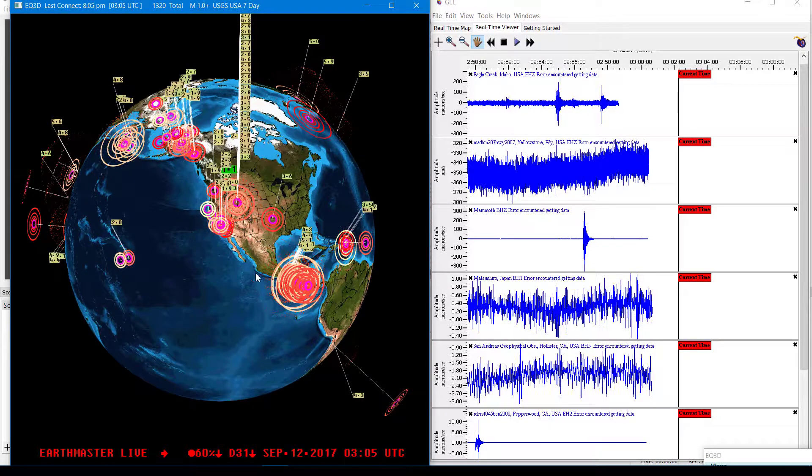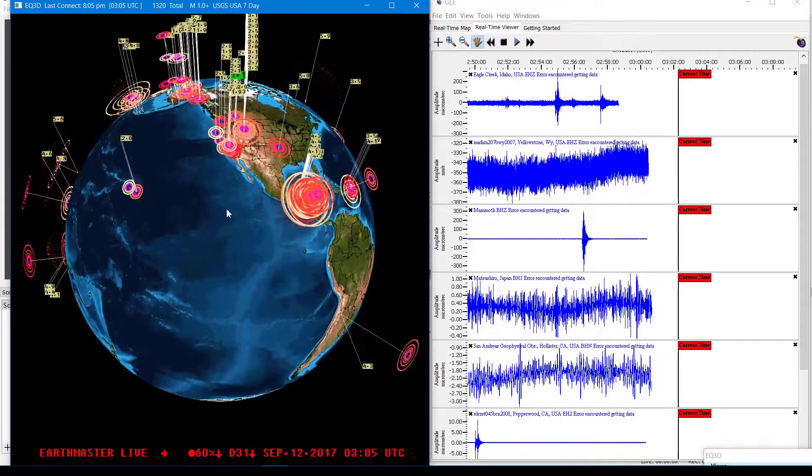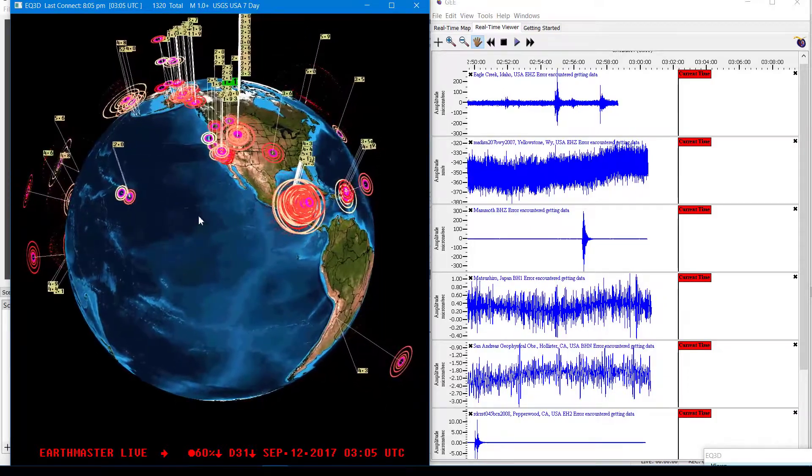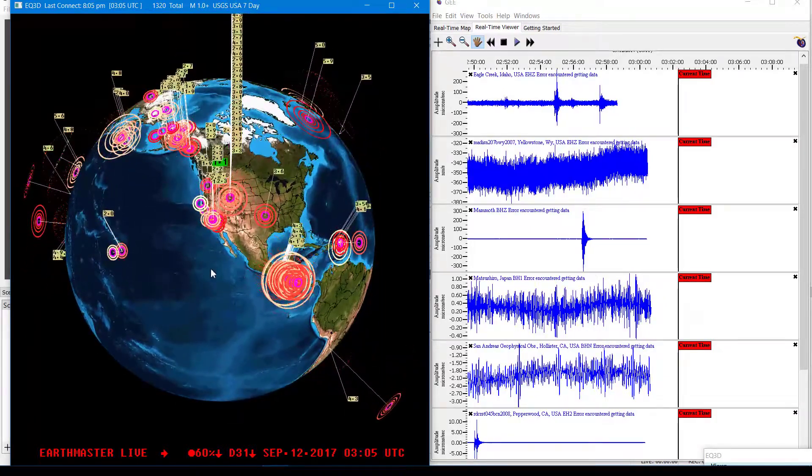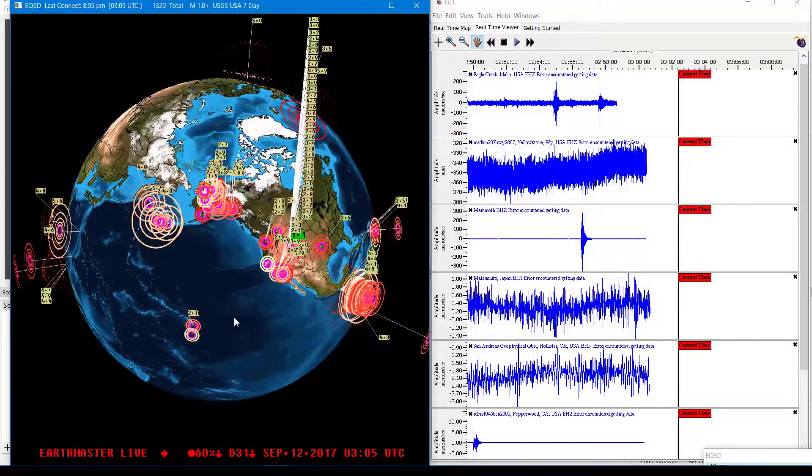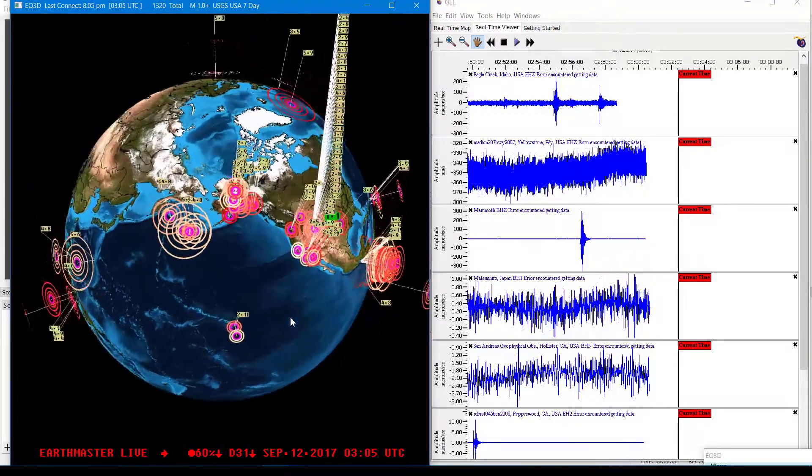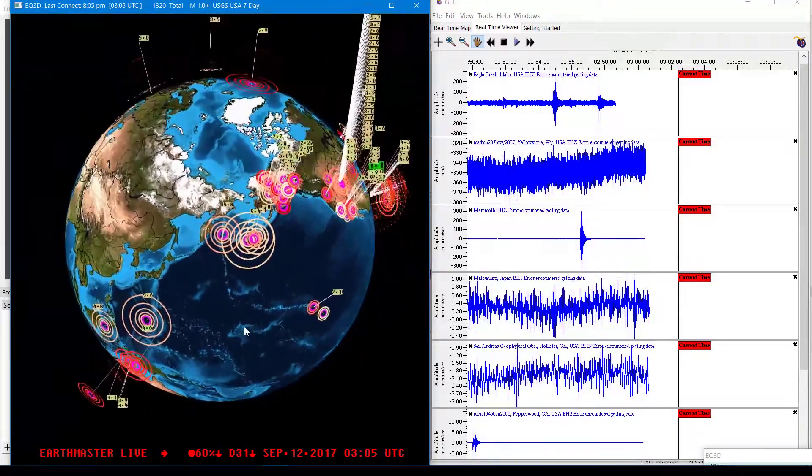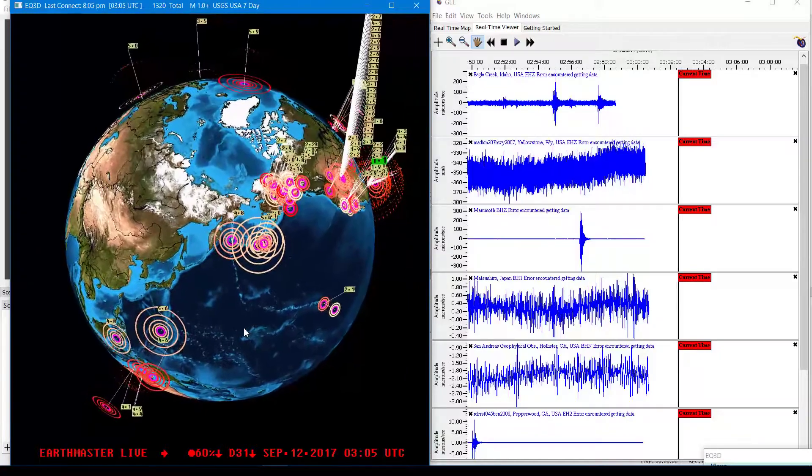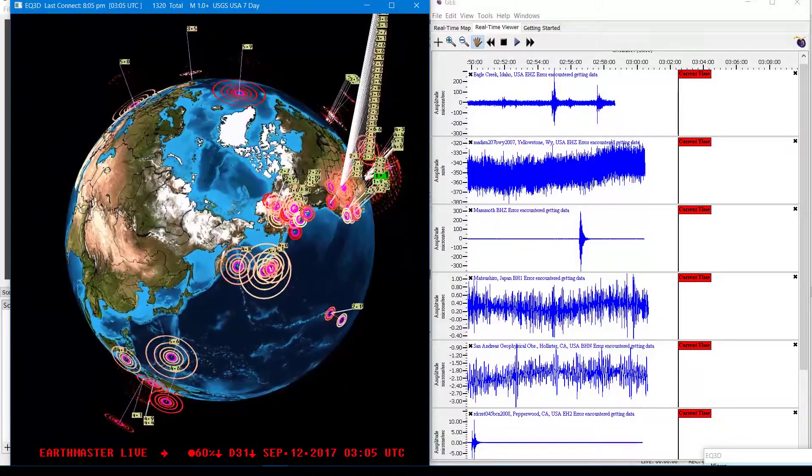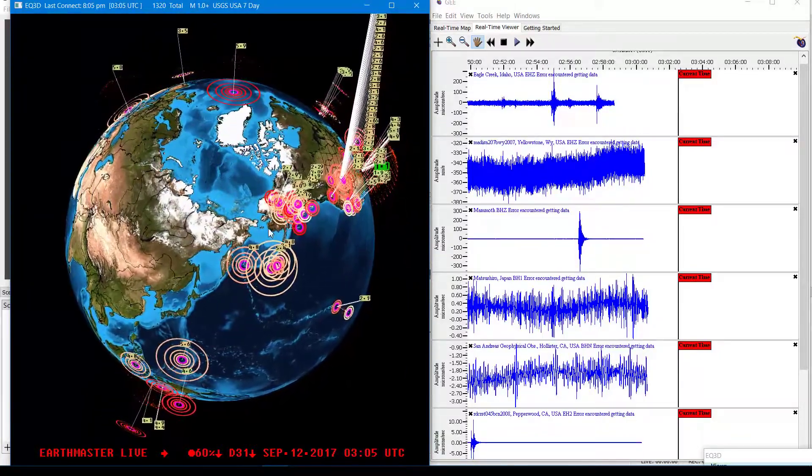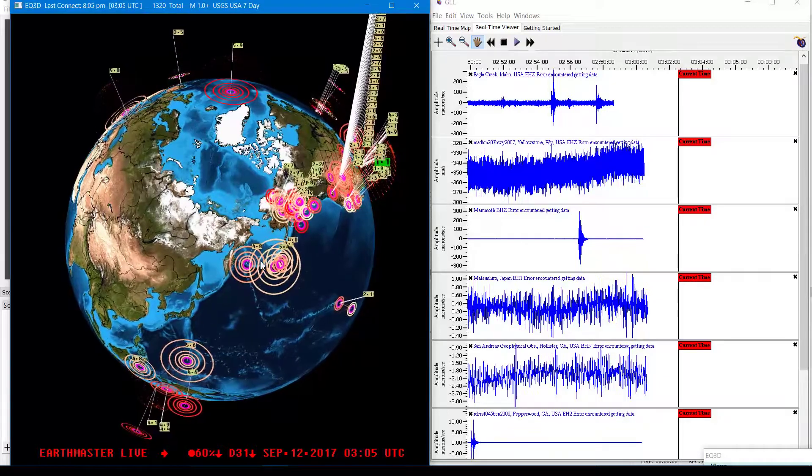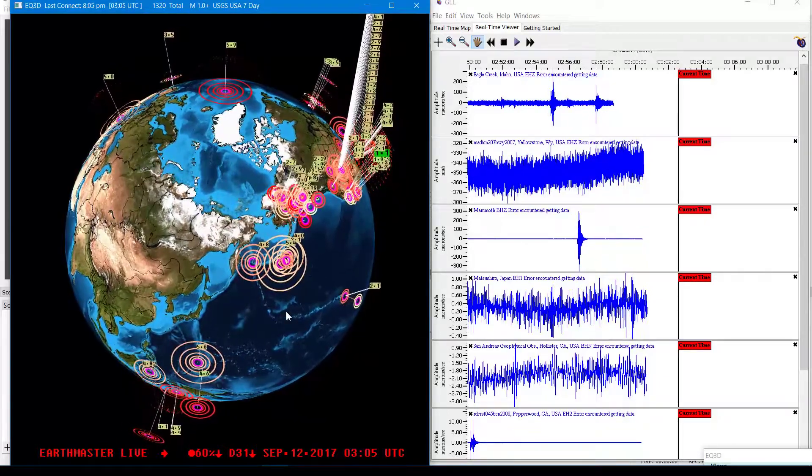Also continued aftershocks following that 8.1 earthquake in southern Mexico. A little bit of activity also out there just west of Alaska region, in between Alaska and Russia over there.